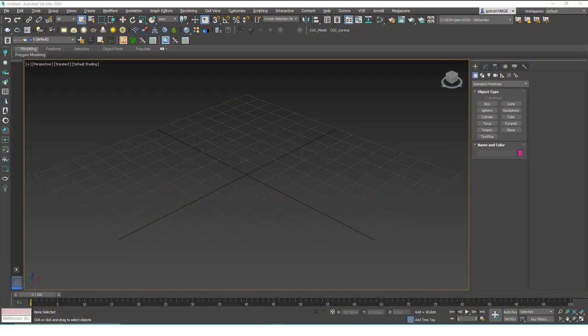Hello friends, this is Gökçe from CGCave.com and today we are going to learn about the grouping tools or grouping commands. We will learn how to group objects. In complex scenes it's very useful to group objects because you really want to select them by name or by just one click. I'm going to show you what we do in a complex scene as well, a crowded scene, but first let's learn about these tools in an empty scene.